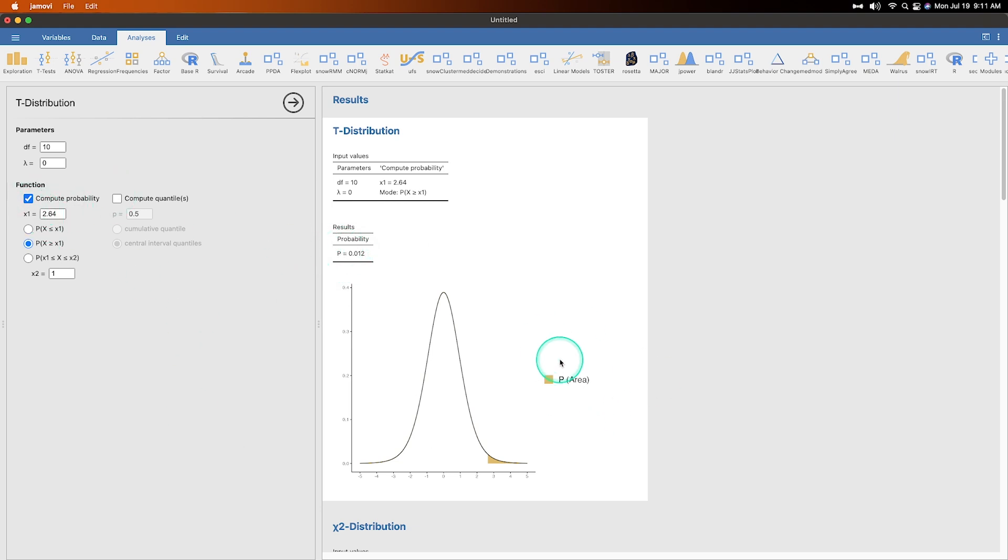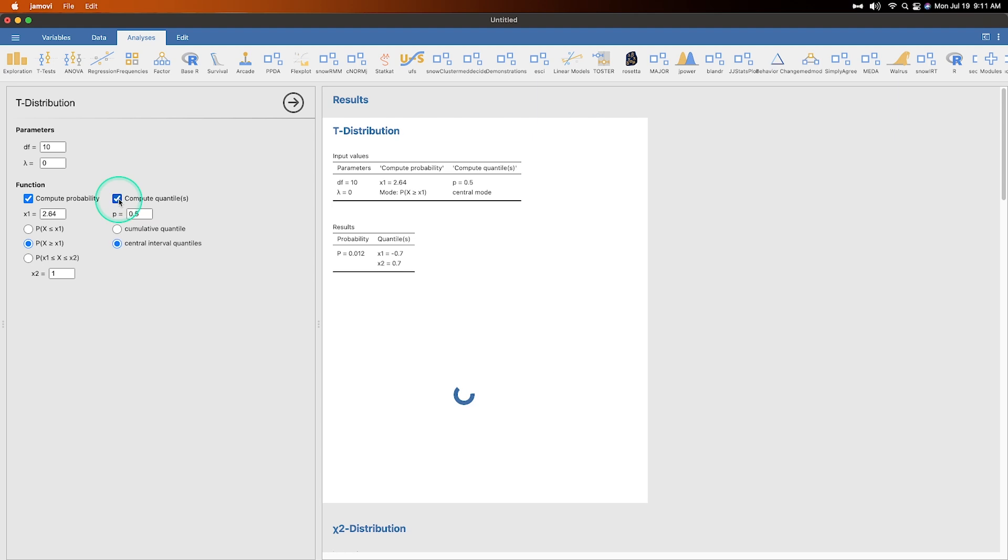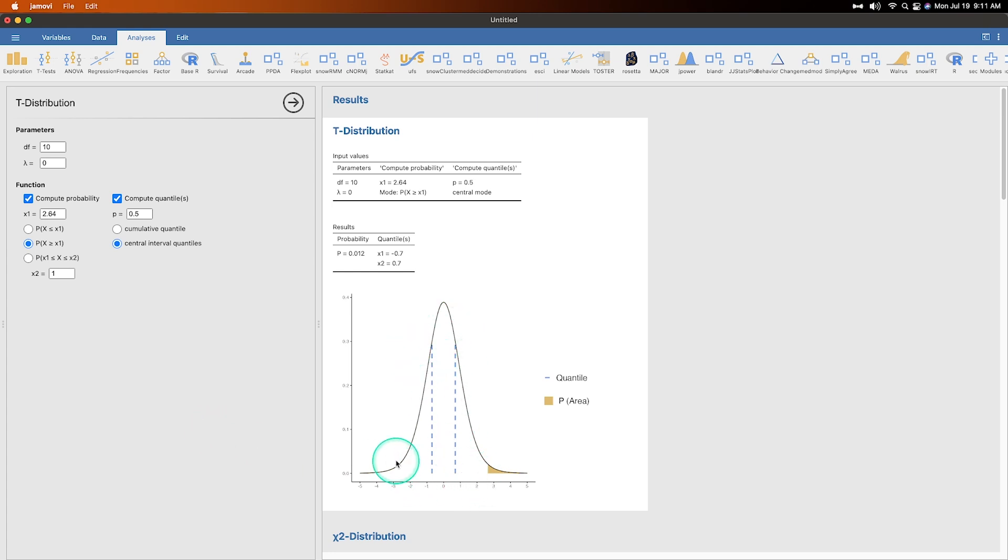So the other thing that we can do is we can compute quantiles and quantiles are expressed by dashed vertical lines. So we've got dashed vertical lines showing our quantiles and quantiles are four equal areas. Okay.